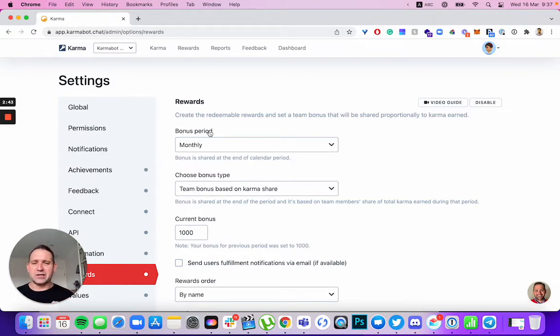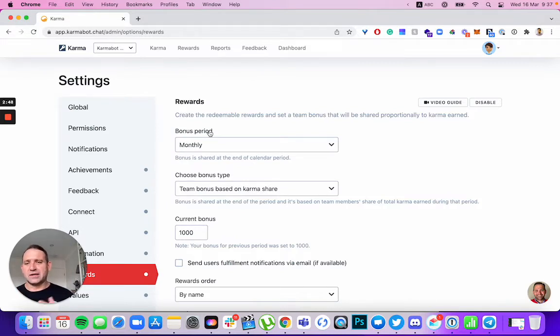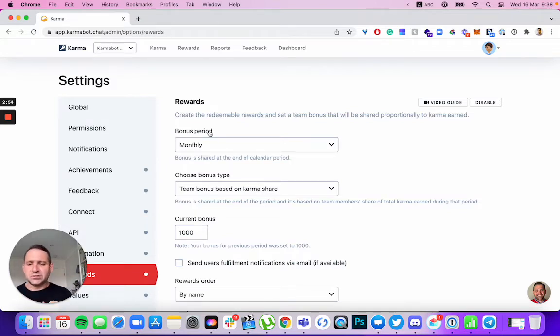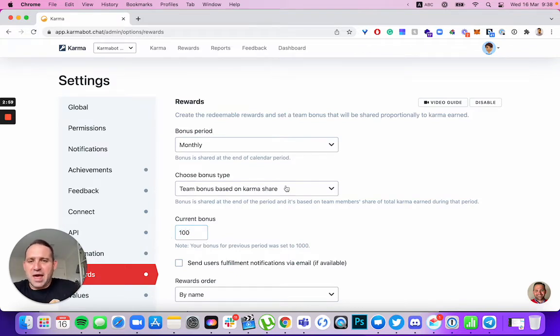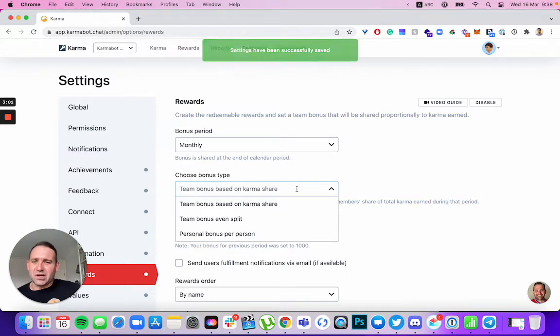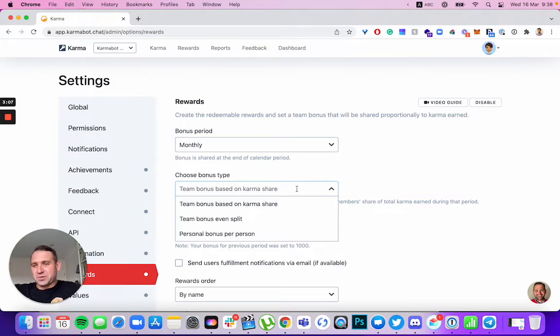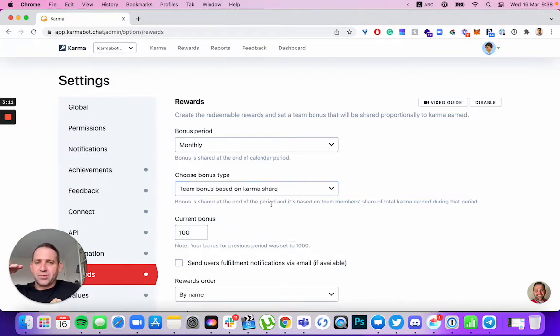Bonus is a nice way how you can distribute a certain number of coins. Let's say at the end of the period, at the end of a month if it's a monthly bonus, quarterly bonus at the end of a quarter, you'd like to distribute a certain number of coins to your employees. Let's say a hundred. And then you have different types of that distribution.